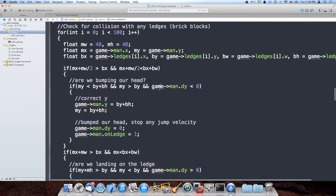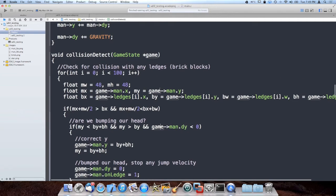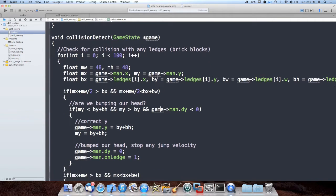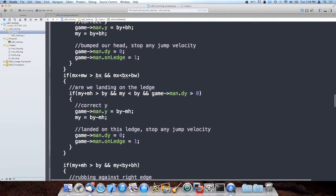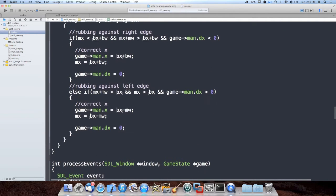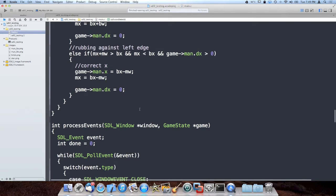This method is working quite well. Collision detection in games, especially 2D games, is just one of those things where you've got to dial it in until it works, and this method seems to work quite well. Though looking at it after everything I typed, it actually looks quite overwhelming.